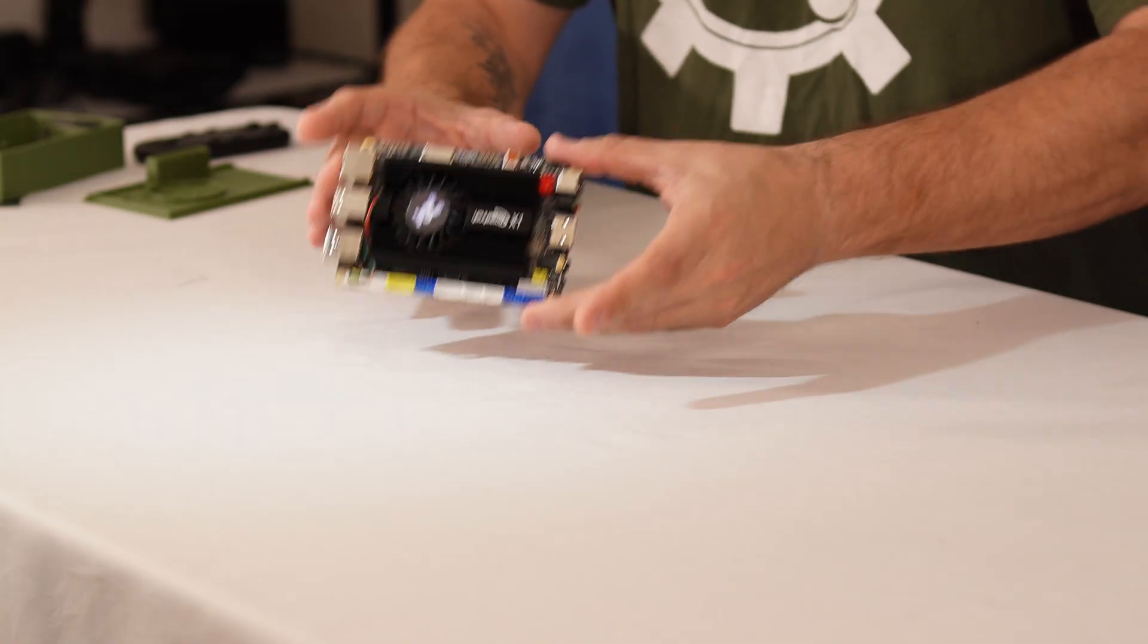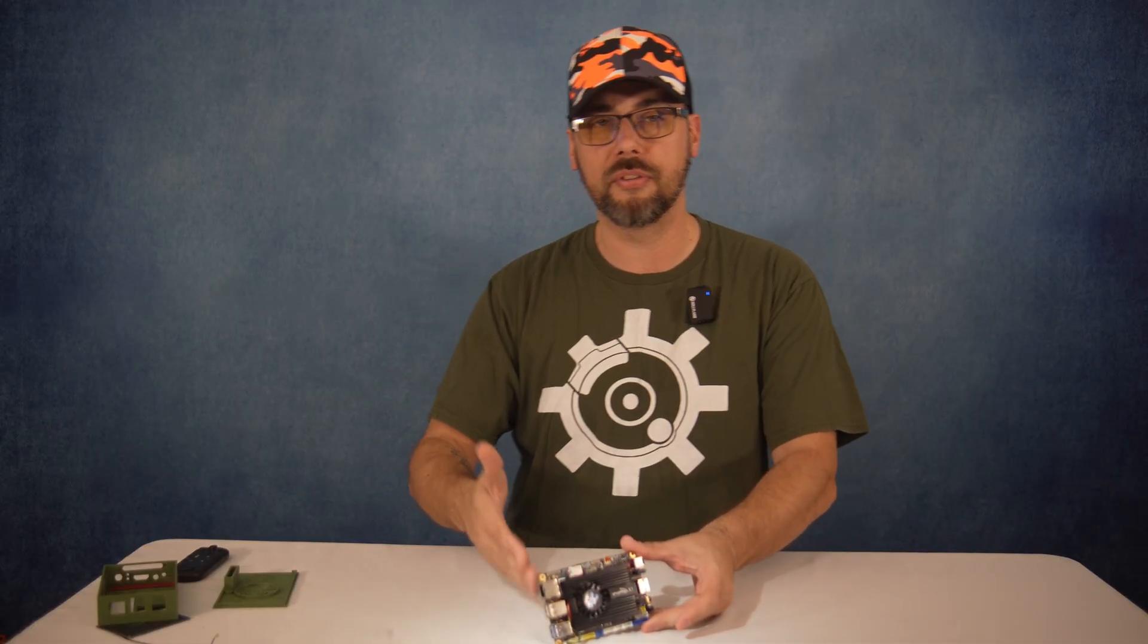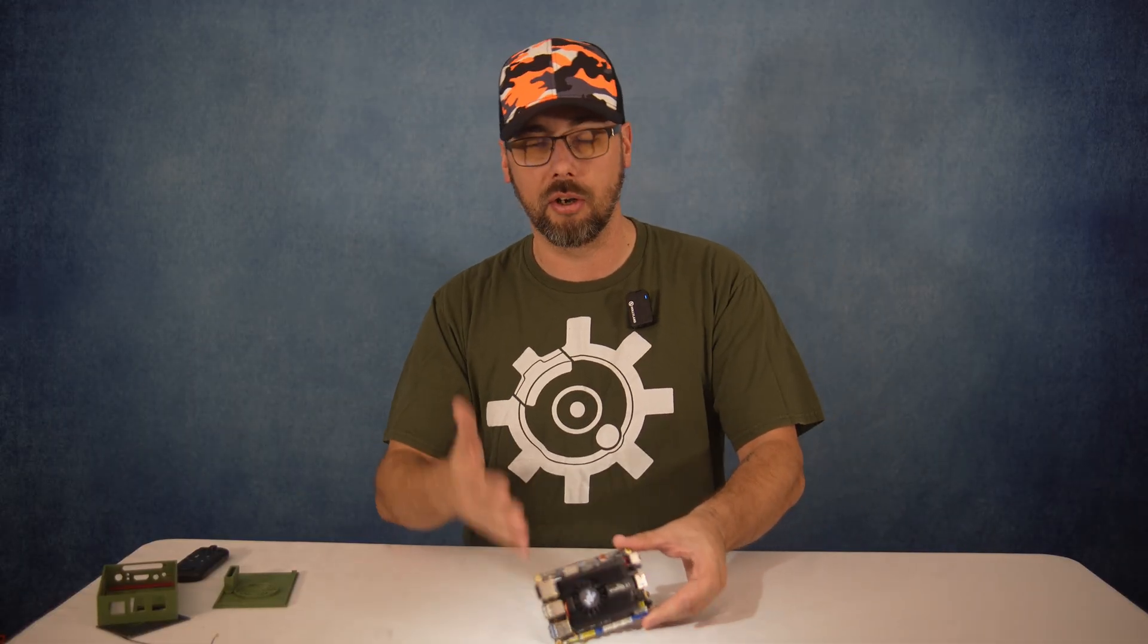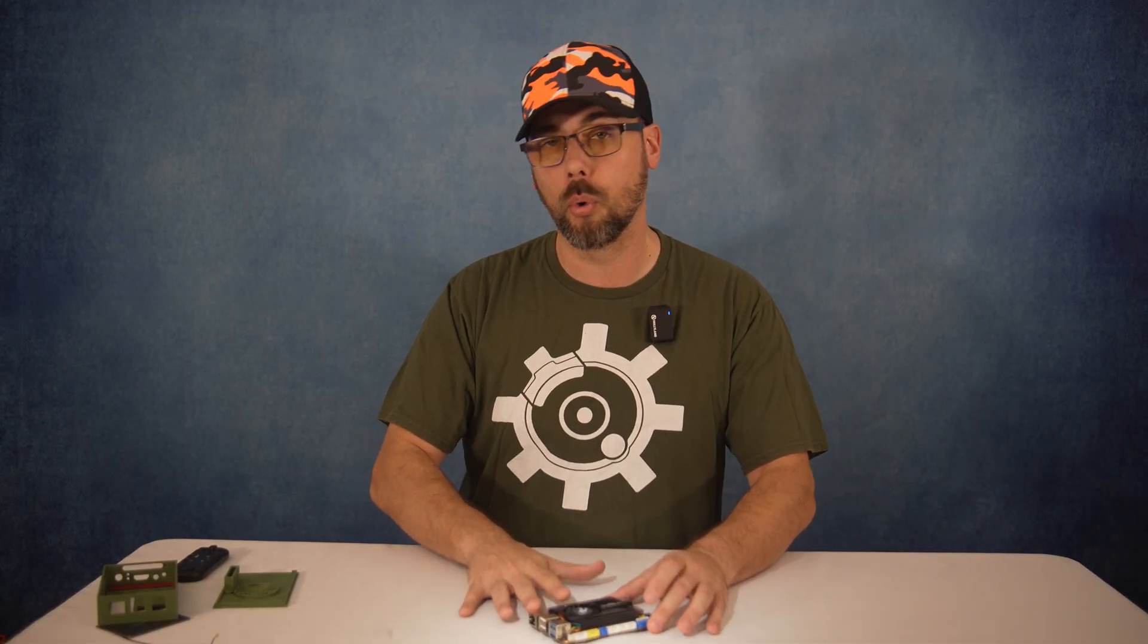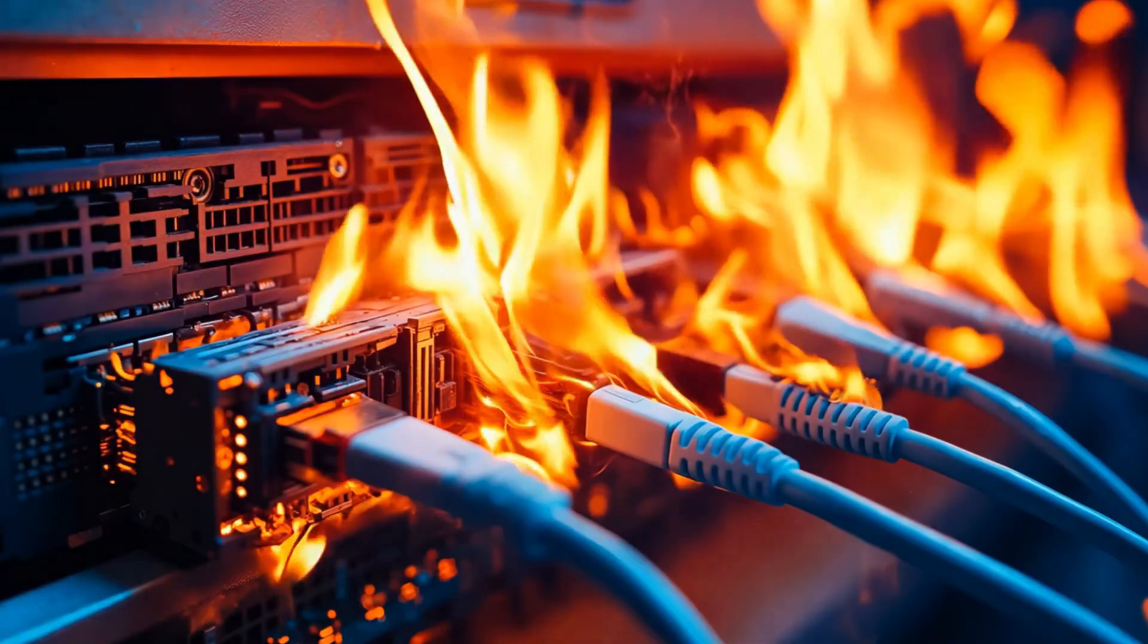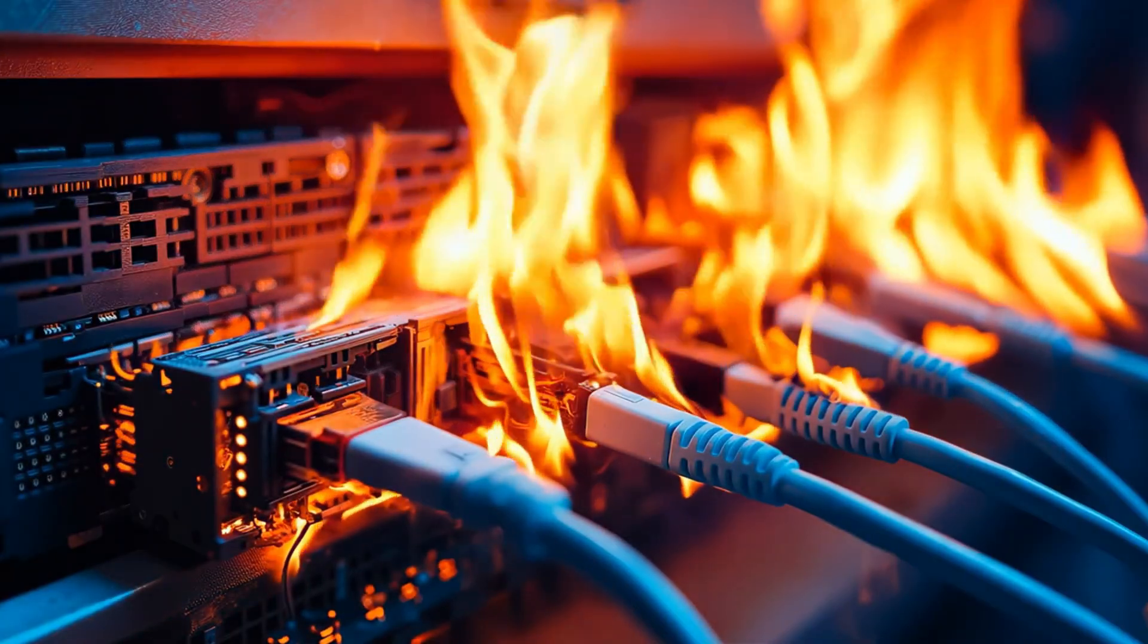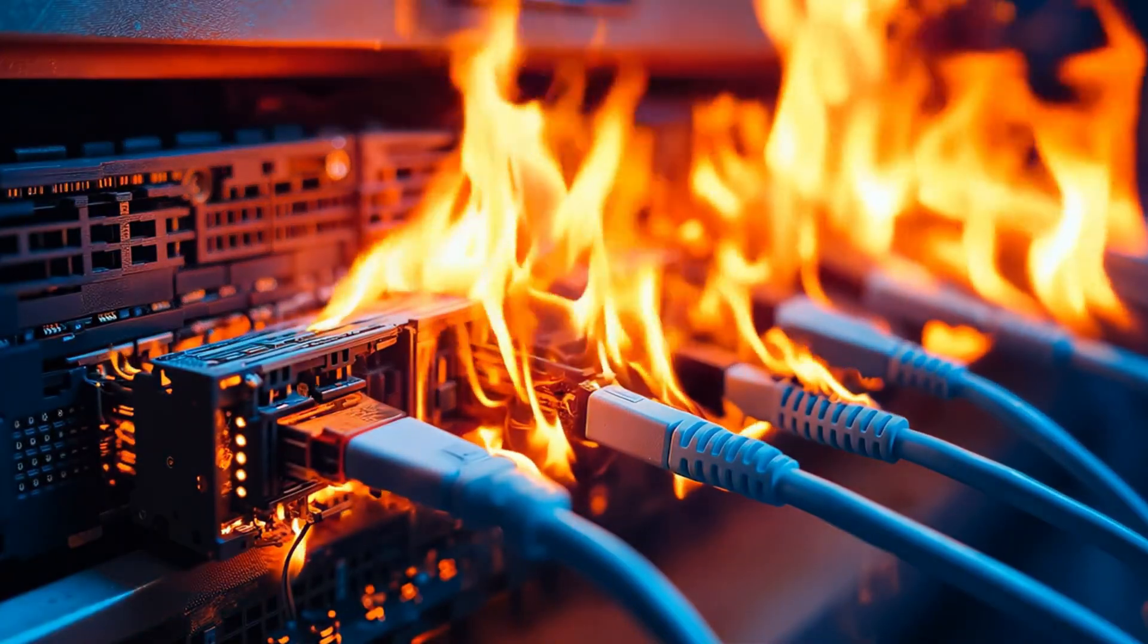For my purposes here, learning and experimenting with cybersecurity on a dedicated portable box, it's perfect. It air gaps my main system and lets me experiment freely without any stress.